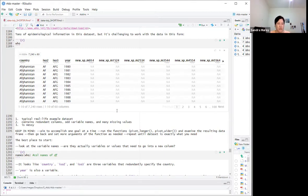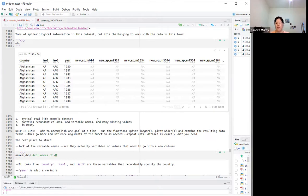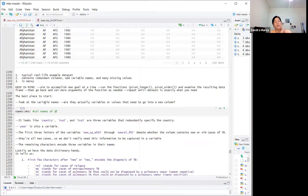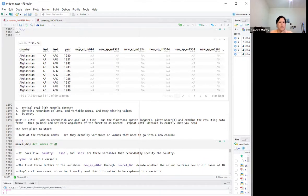To tackle this, we keep in mind one goal at a time: run pivot_longer or pivot_wider, examine the resulting data, then go back and set more arguments as needed until the data looks like we want. The best place to start is to look at the variable names.